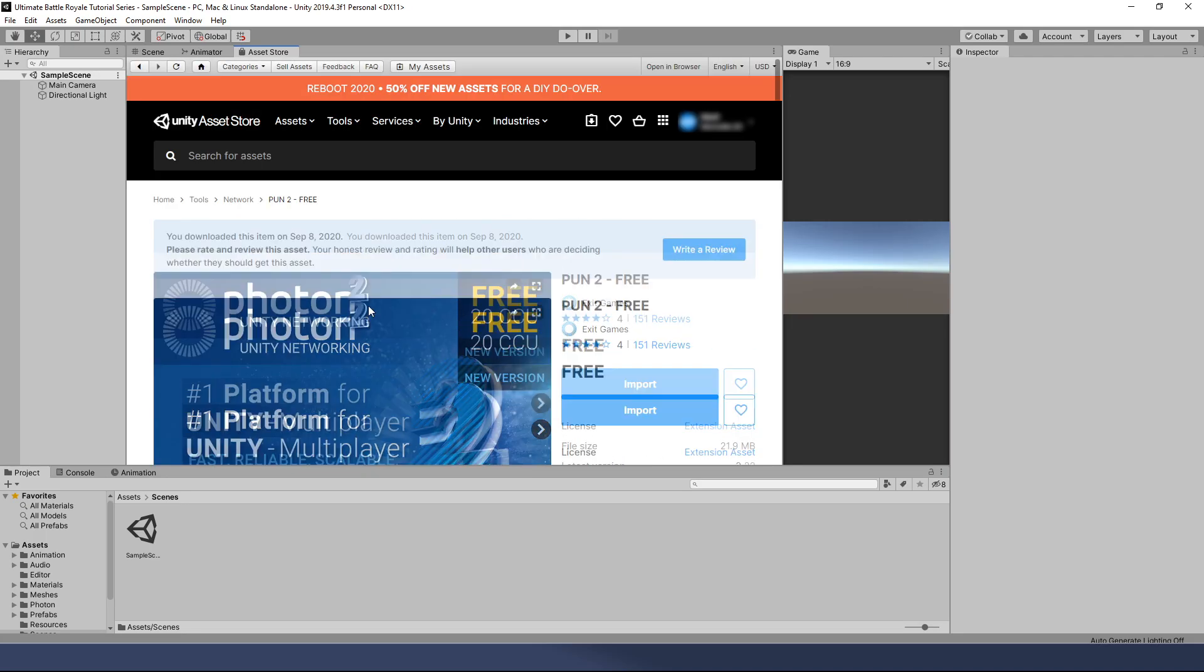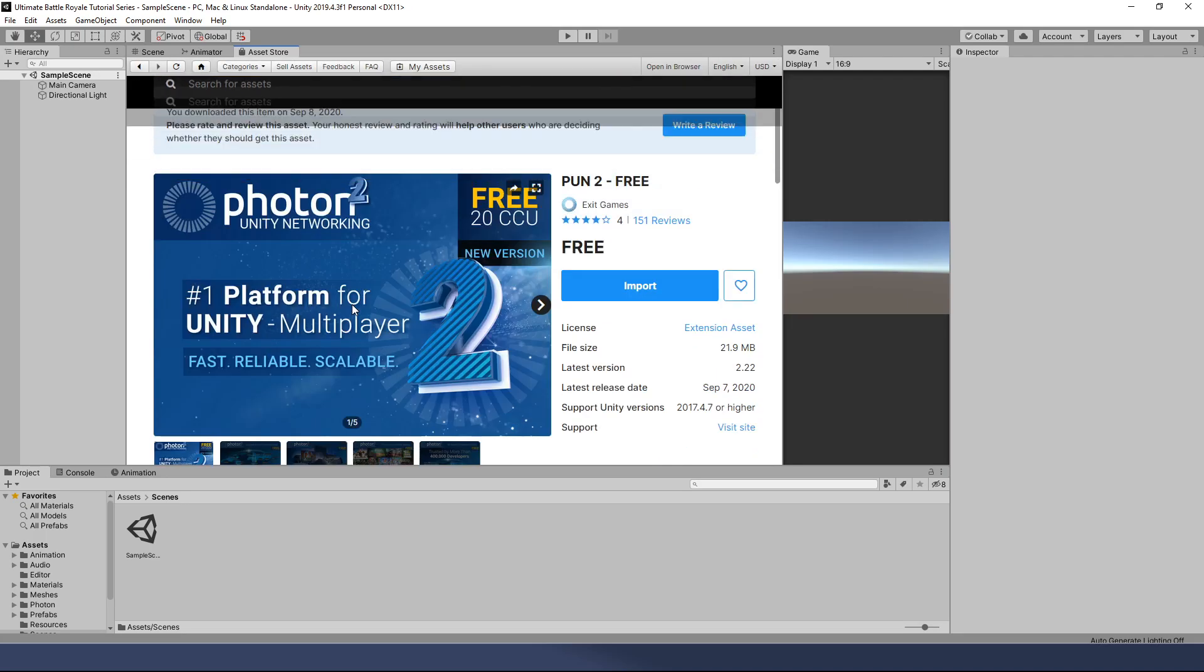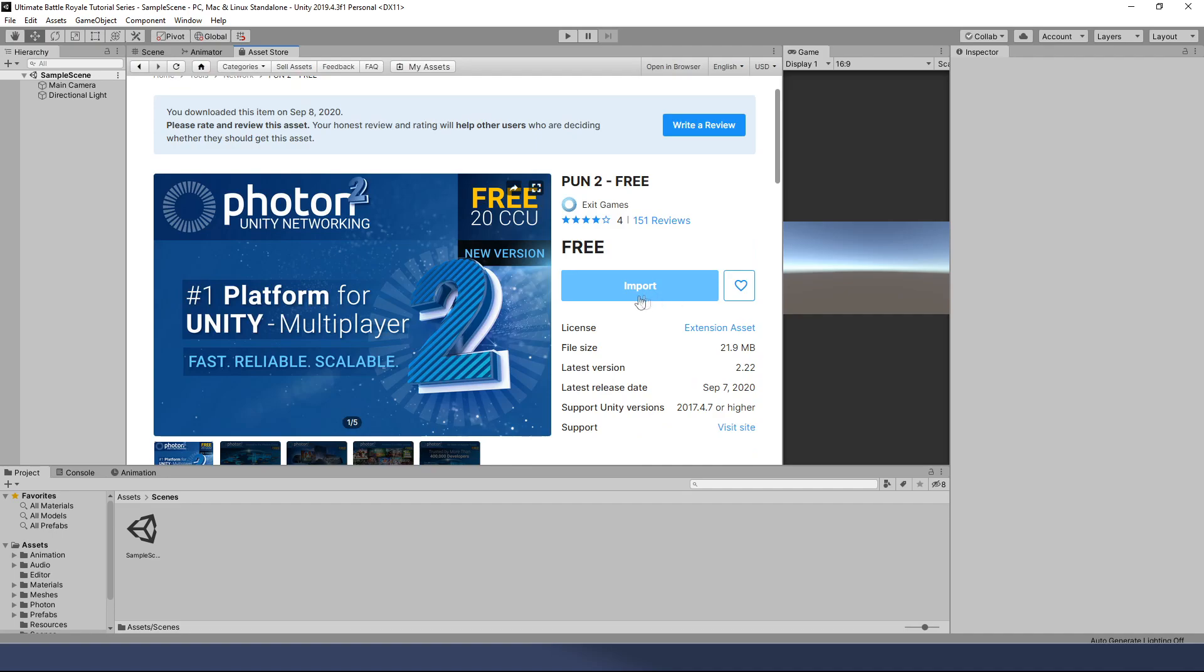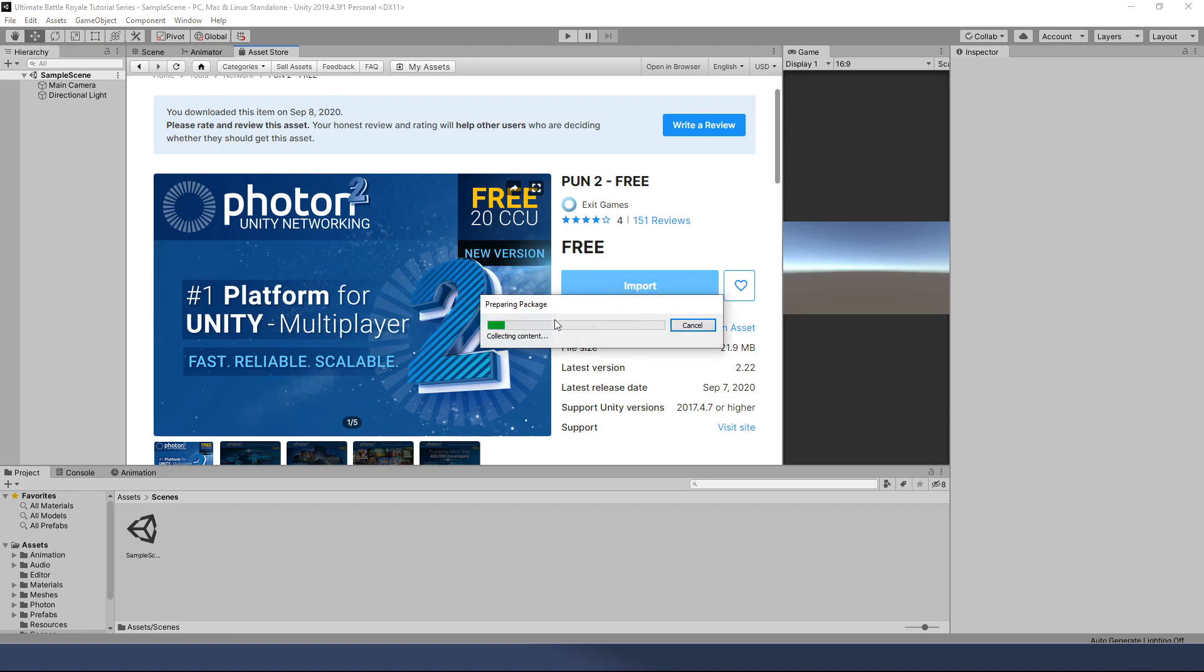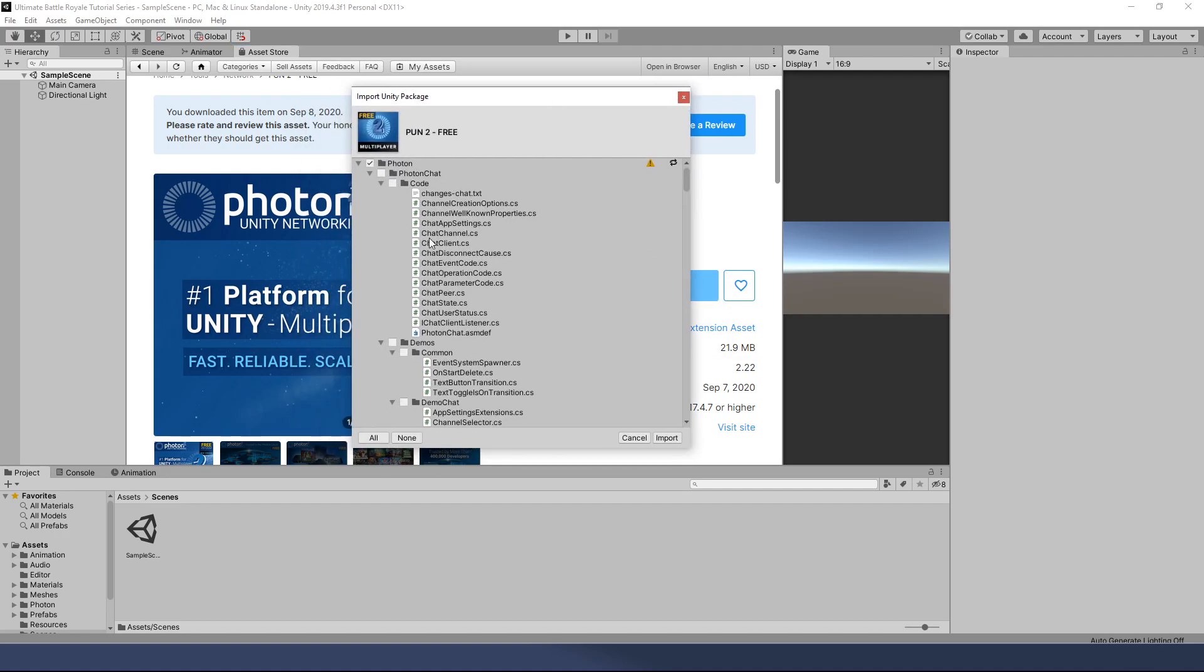Now, for me, I've already downloaded it once on this computer, so this does not say download, it says import, but for you, it might say download. Go ahead and click download, and when that's finished, then we're going to click import, and you'll see it'll say decompressing, going to bring everything down. I've already done this once, so it's going to look a little different when it shows up, but for me, this took about 45 seconds the first time.